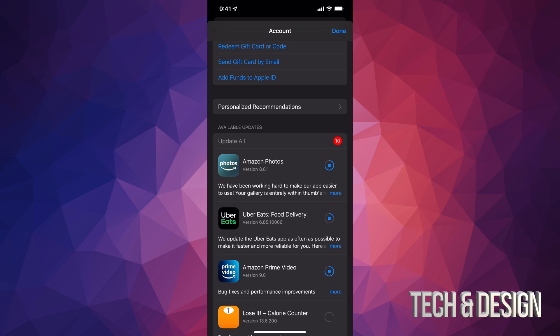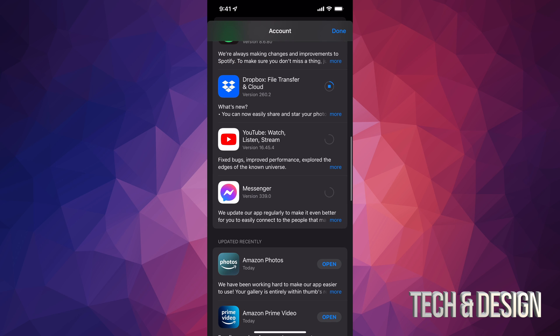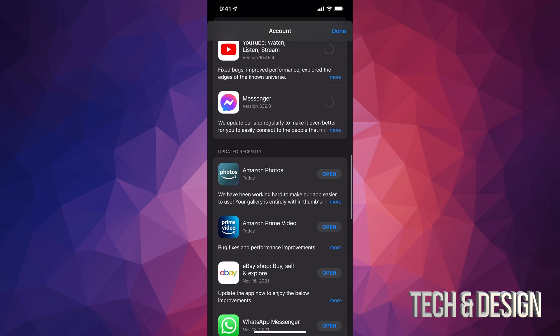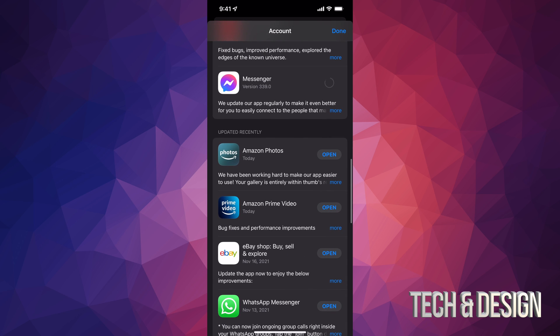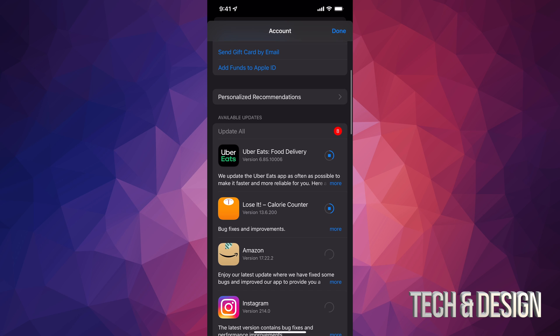As they update, you should see them disappearing from Available Updates. Once updated, if you scroll down you should see them listed there — like Amazon Photos saying 'Updated Recently' — as long as they're all up to date.